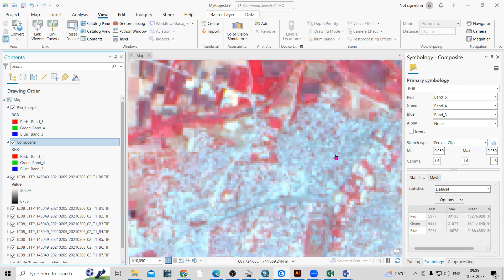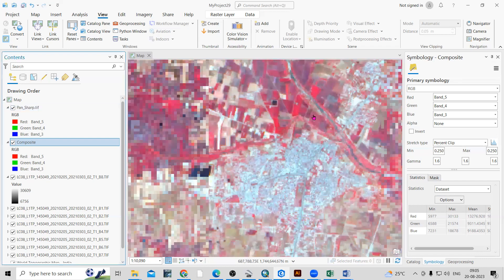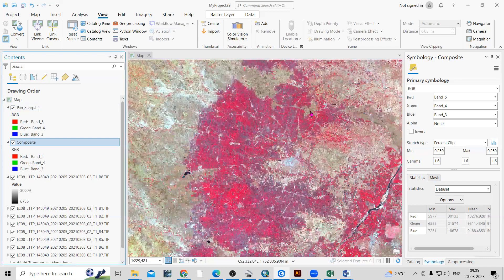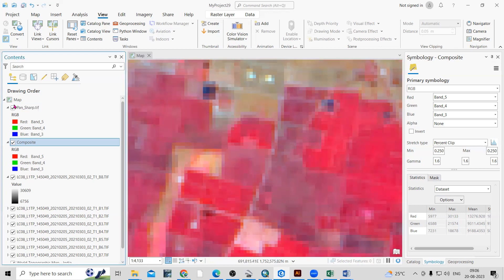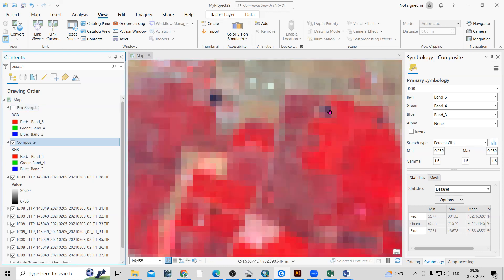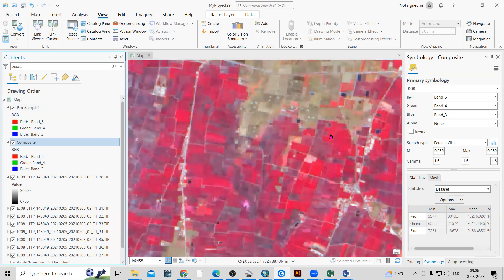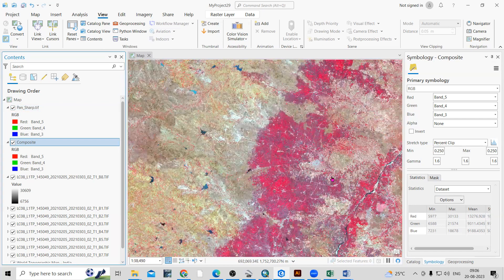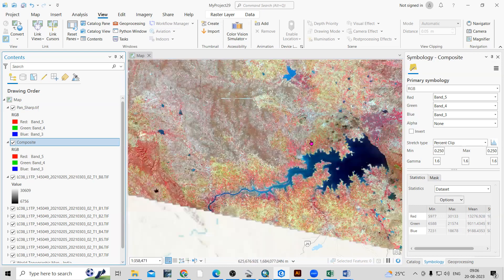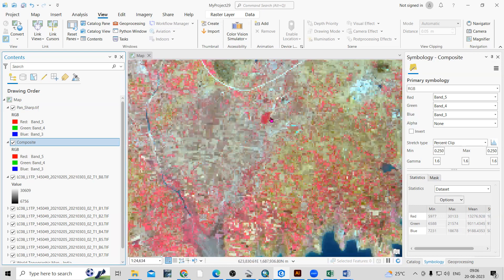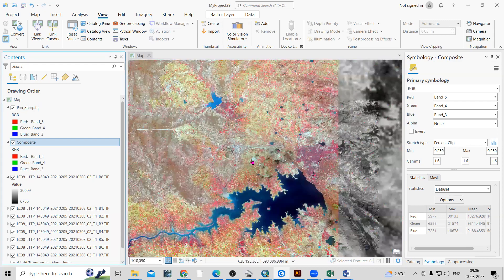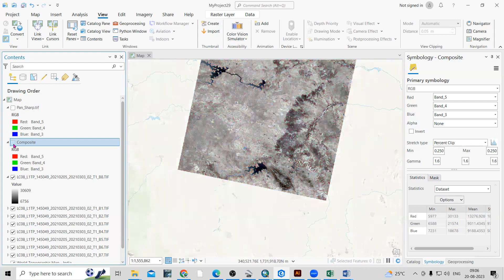This is in 30 meter and this is in 15 meter, so you can see a little bit increase in the spatial resolution. This portion is blur at 30 meter, but at 15 meter you can see a little bit increase in the resolution. So how we can improve our spatial resolution — that is what we are going to see today. For that we need to download the Landsat 8 dataset.